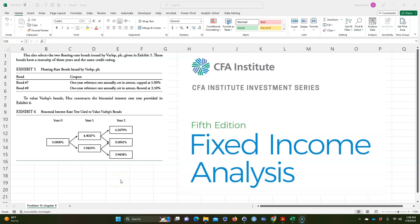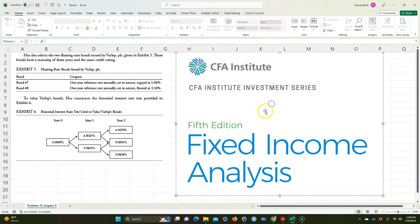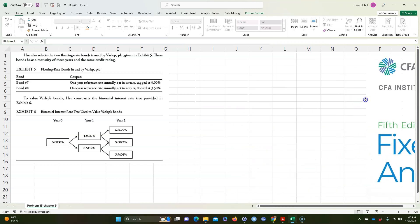One of my MBA students in my fixed income securities class had a question on how to solve this problem, and the book doesn't explain how to get some of the numbers very well. It came out of the CFA Institute book called Fixed Income Analysis — a very good book. It was chapter 9, problem 15.